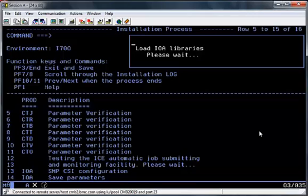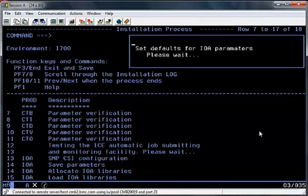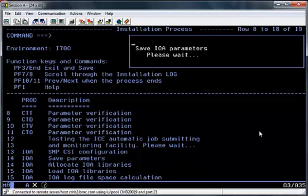The express installation is not restartable. If you have any problems during this install and errors come up on the screen, you will need to delete all of the files and start the express install from the beginning again, obviously correcting any problems that may have occurred in the first round. As you can see at the moment, IOA is still being installed.